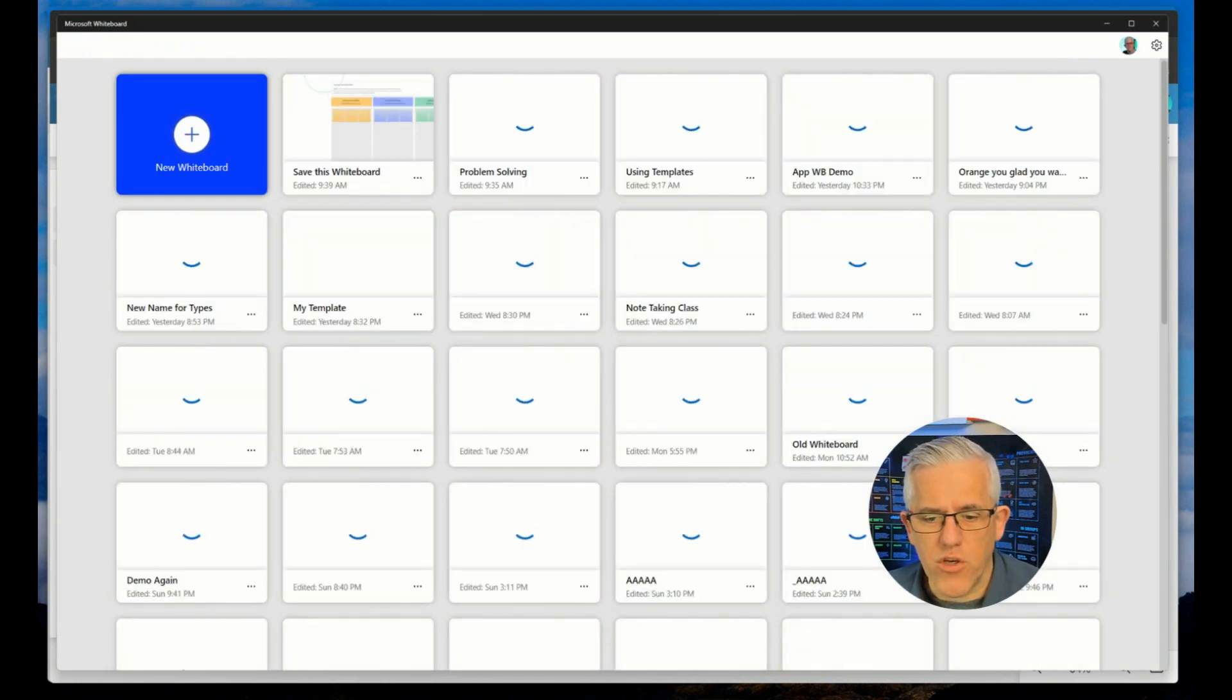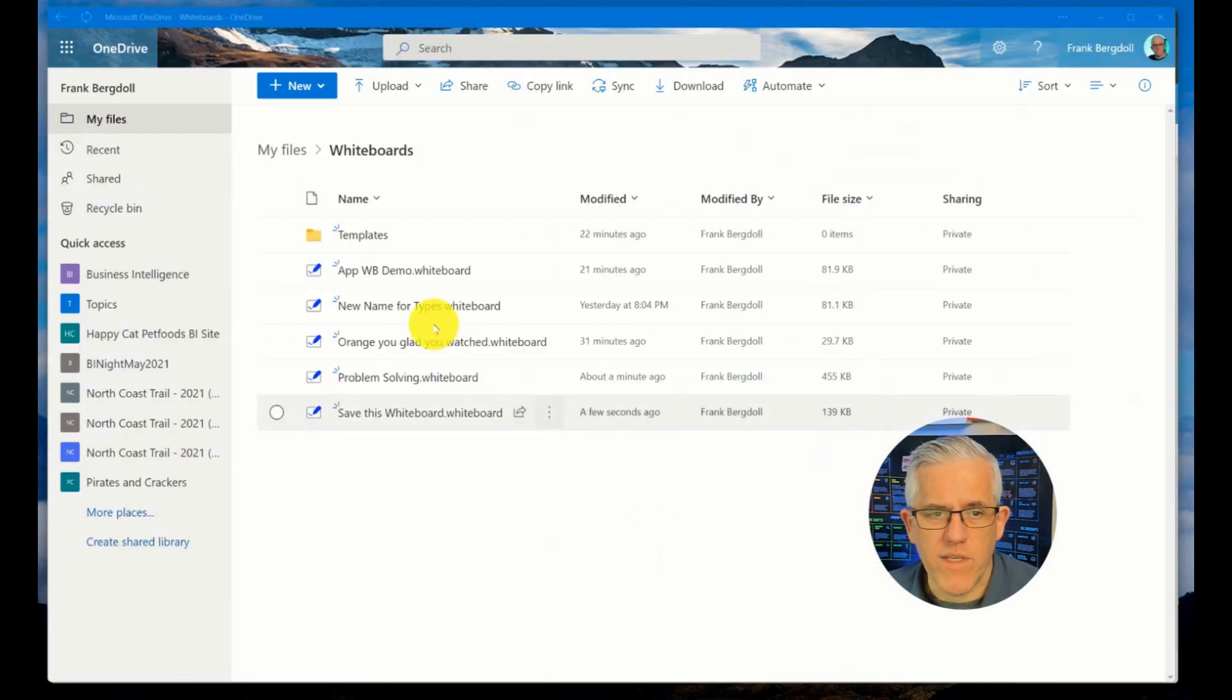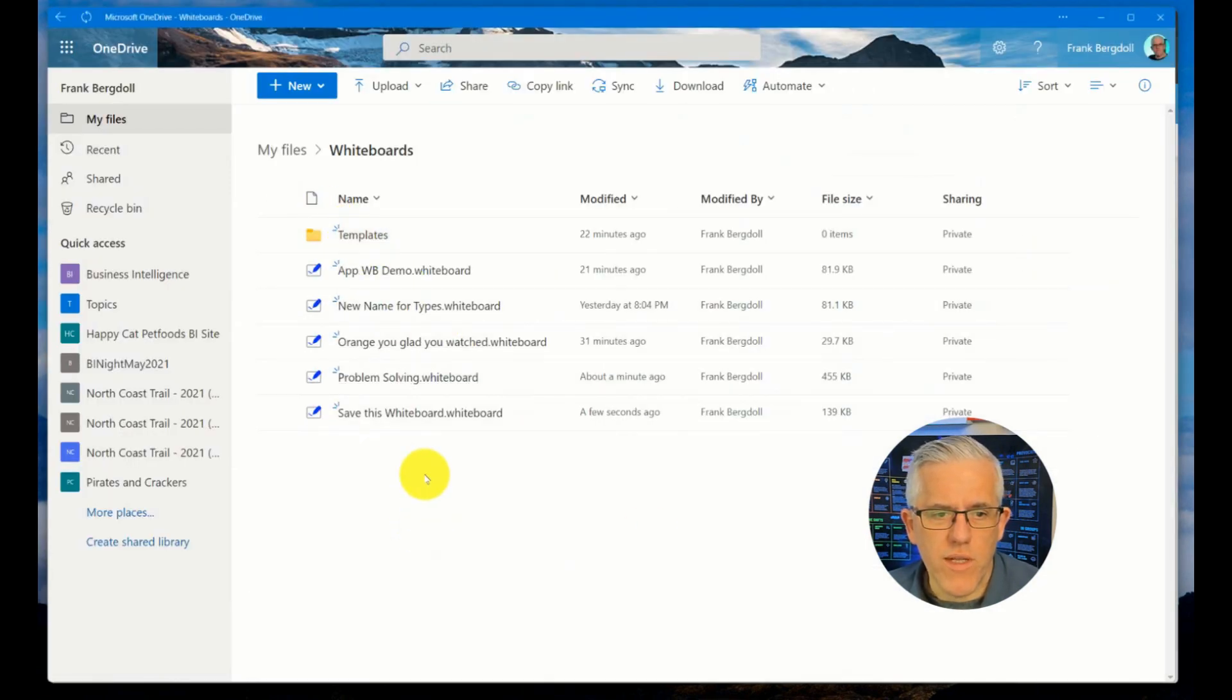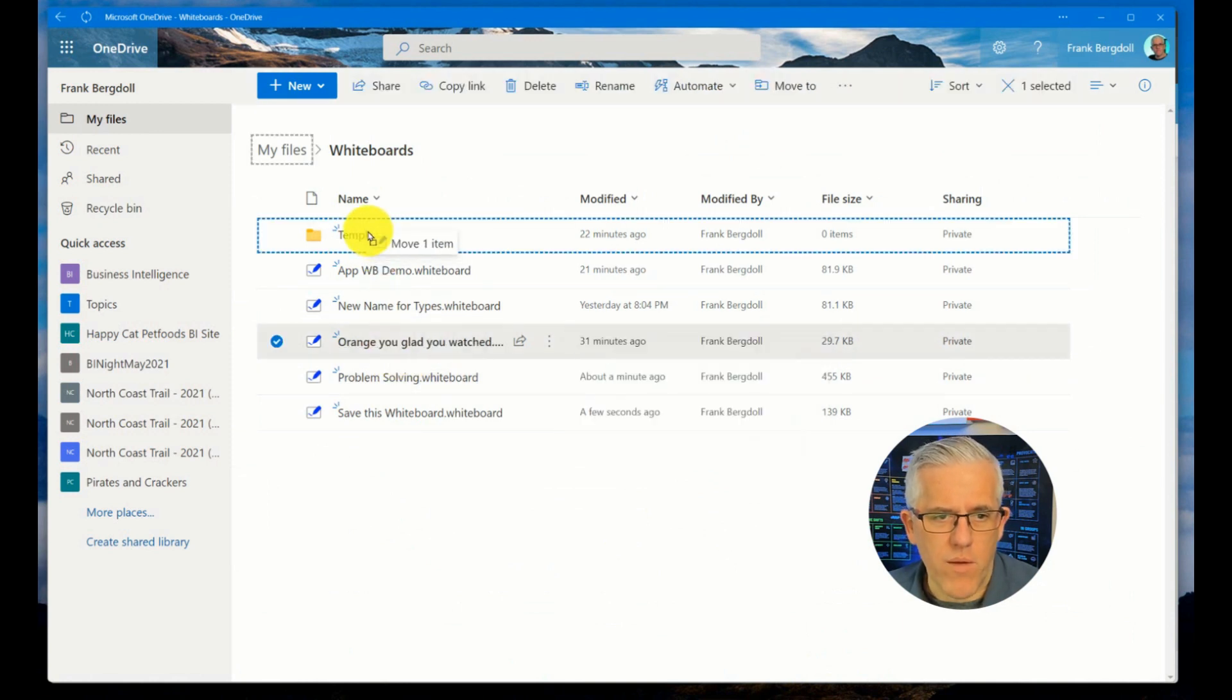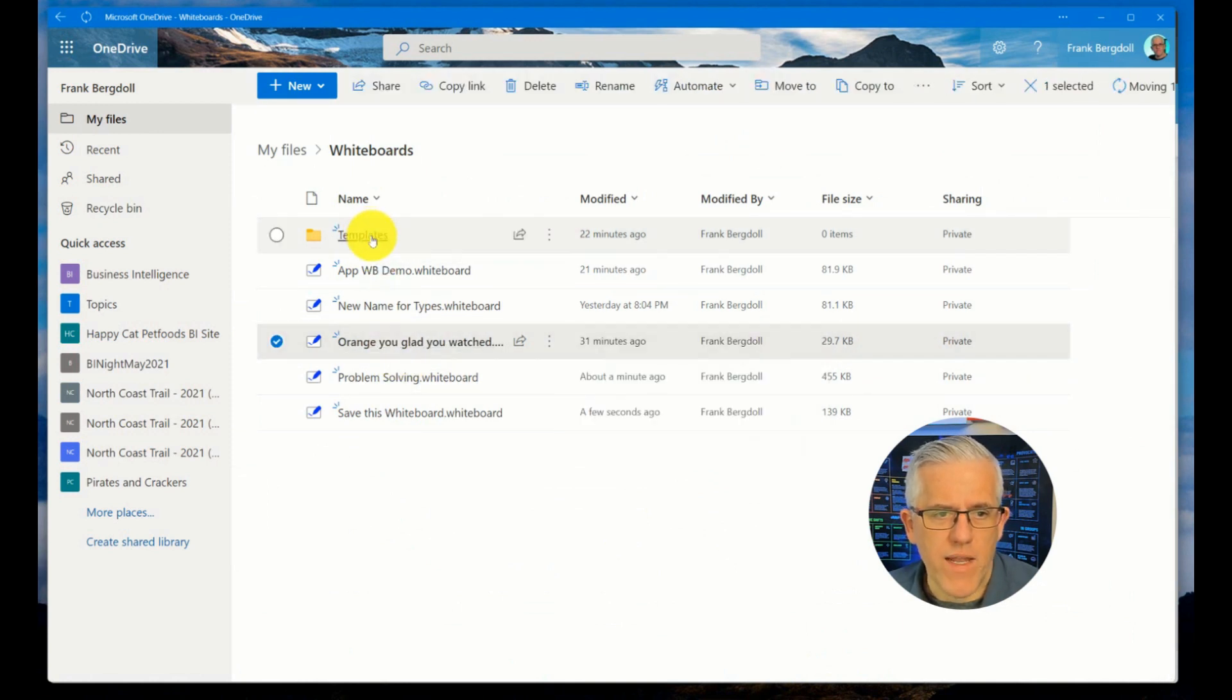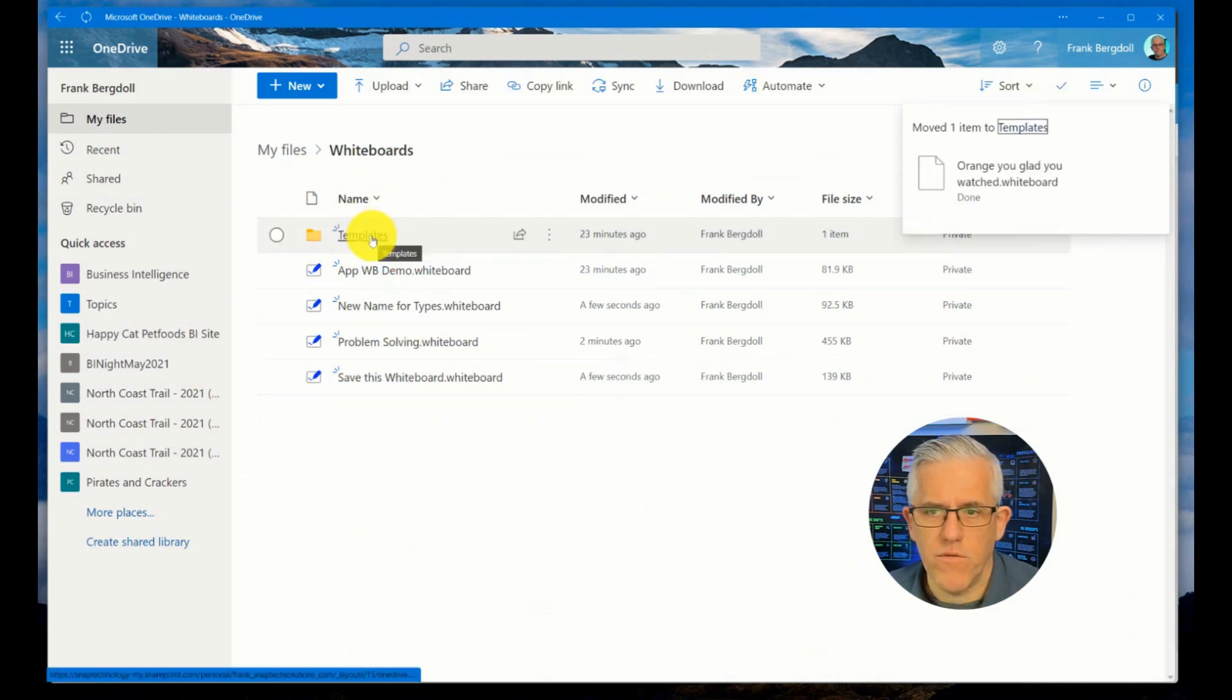The other thing that I can do with OneDrive is I can create folders. So let's take this Orange You Glad You Watched whiteboard and we're just going to move that into the templates folder.